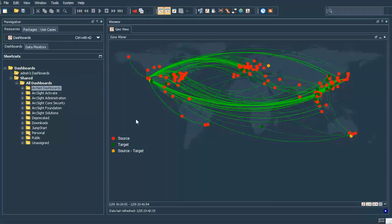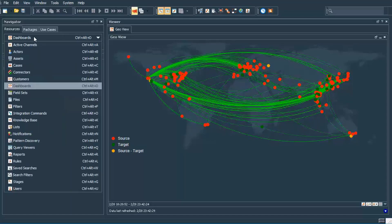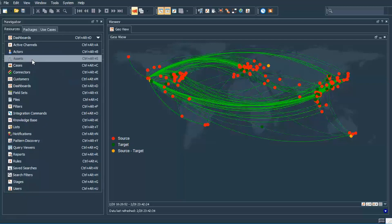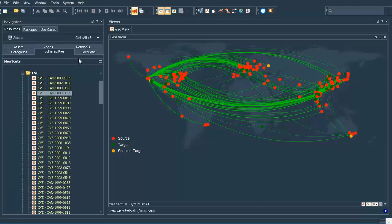Now let's move over into the console itself to walk through vulnerabilities, locations, and asset categories and see how they can be used. Here we are logged into the console in the dashboards. Let's go to where the resource types are for the asset model. Asset modeling resources are located within the Assets tab, and right here you can see the three resources we've been talking about: categories, vulnerabilities, and locations.